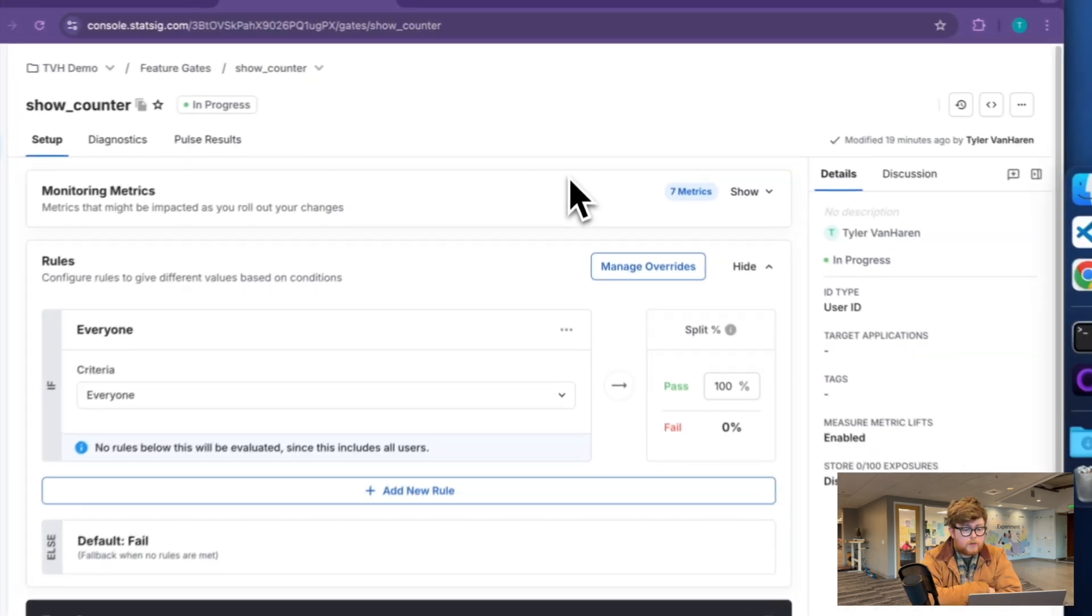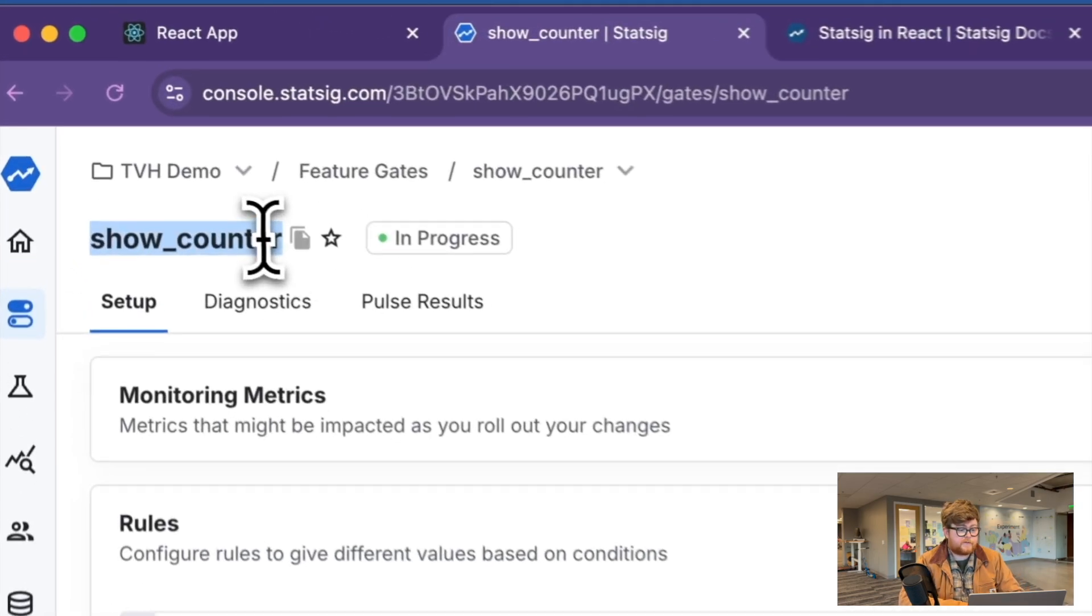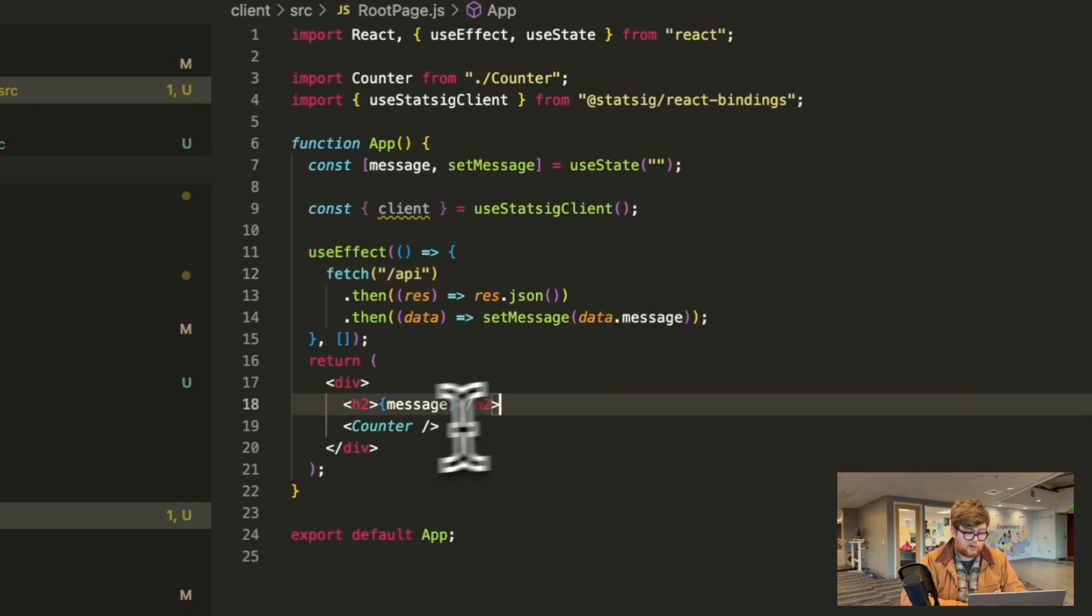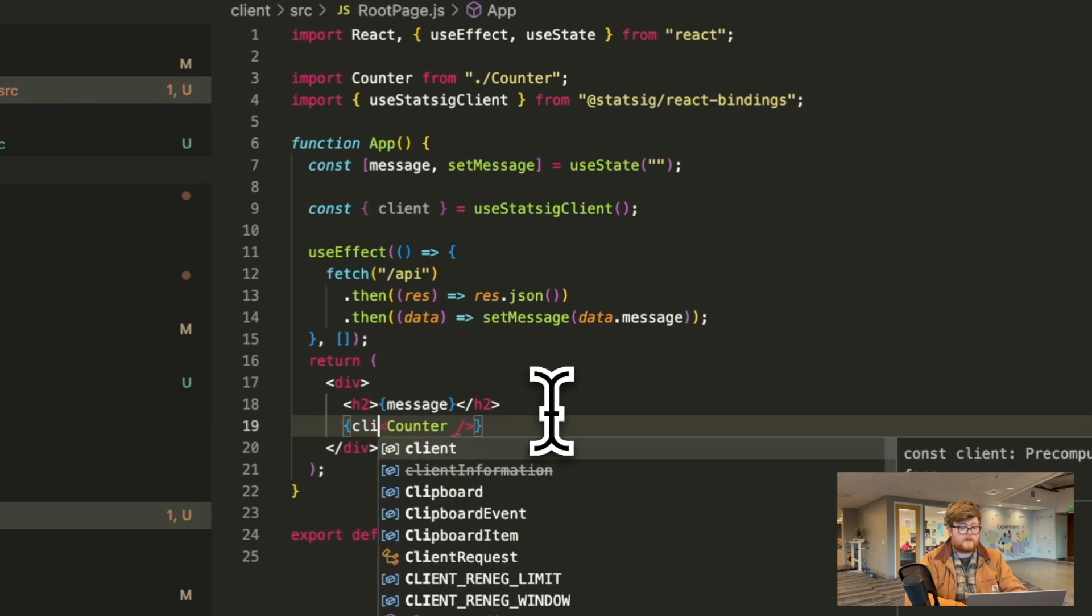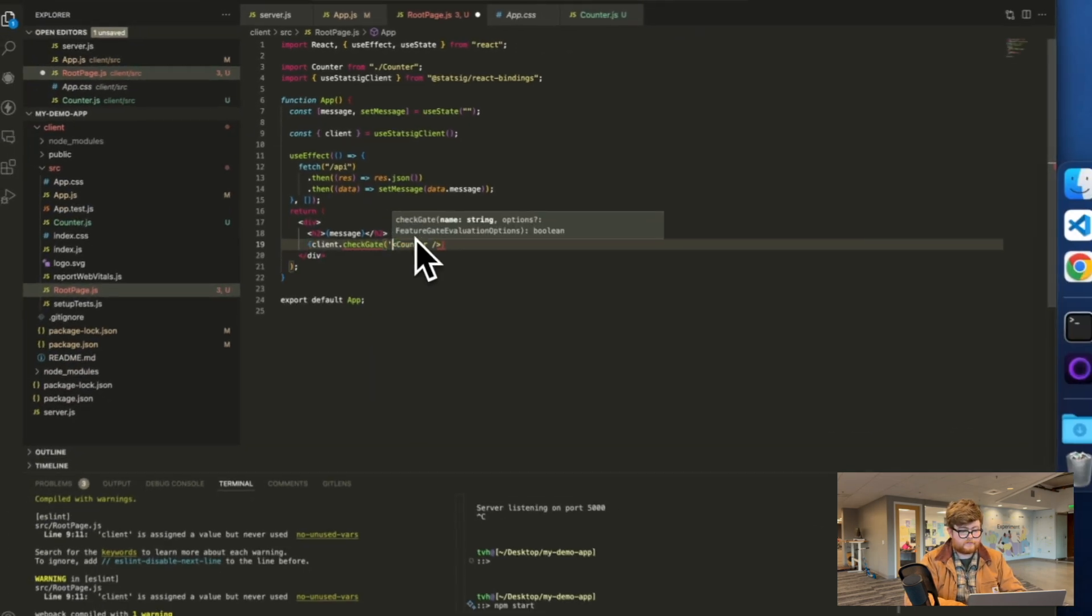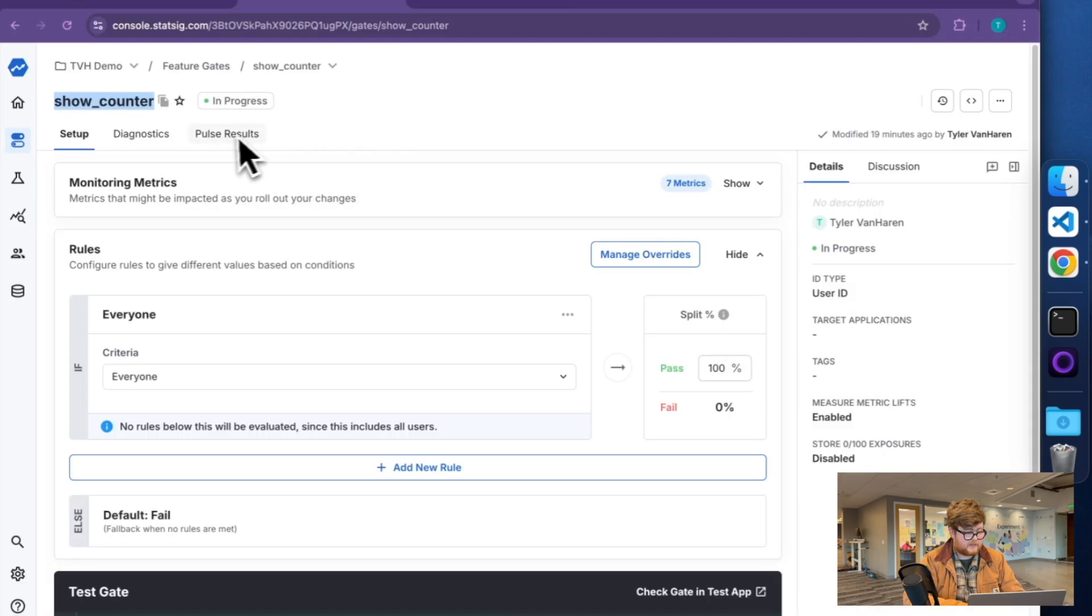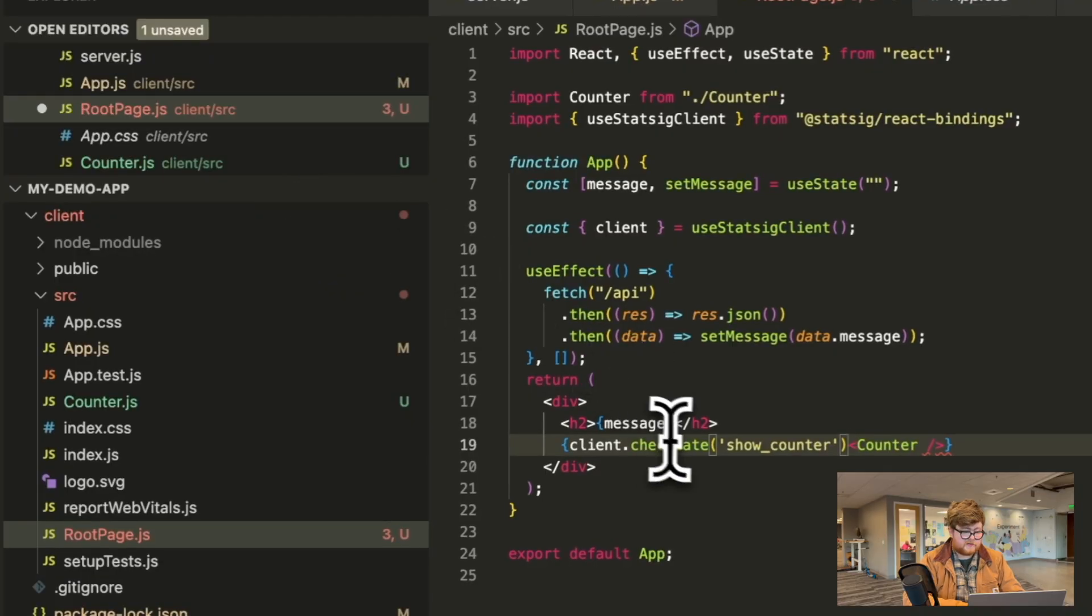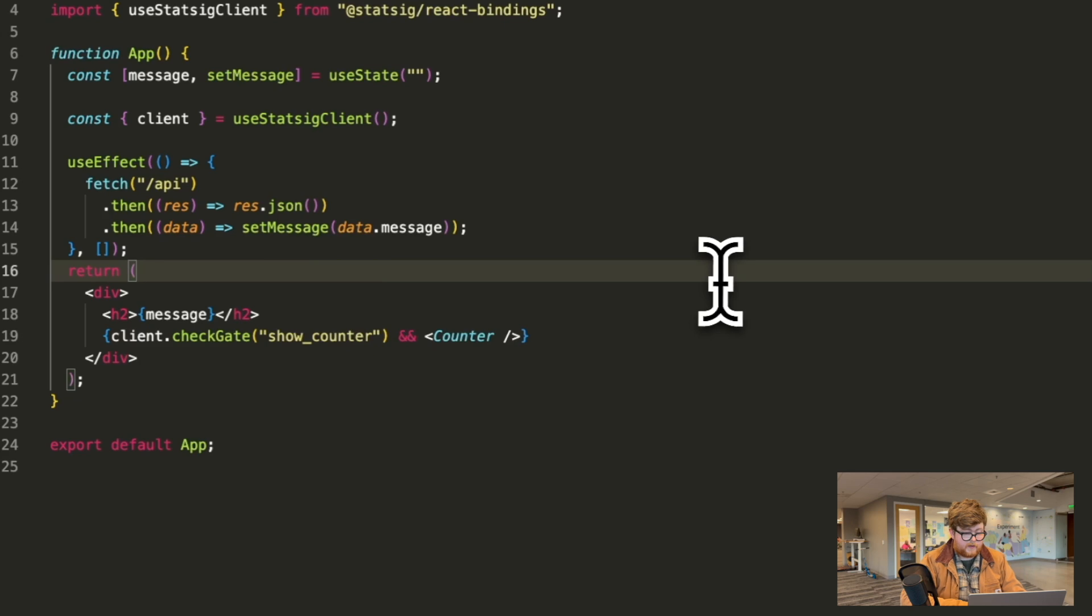Once you've gone ahead and created your gate, it's really straightforward to make use of that. You're just going to take your client and call check gate on it. For this one, where I have a gate that's going to see if someone should have access to this show counter, it'll look like this. You want to copy this gate ID and make use of that. It'll just be lowercase underscored. And now I have this counter behind a gate.